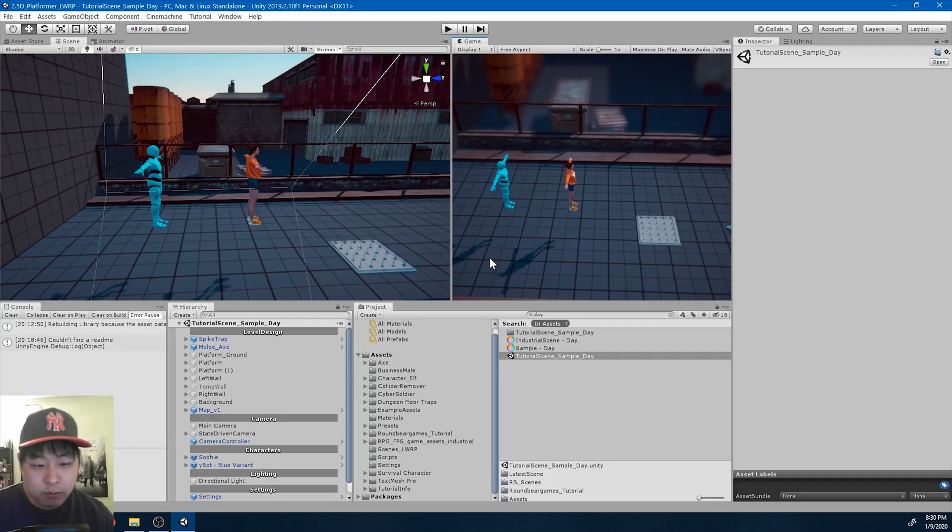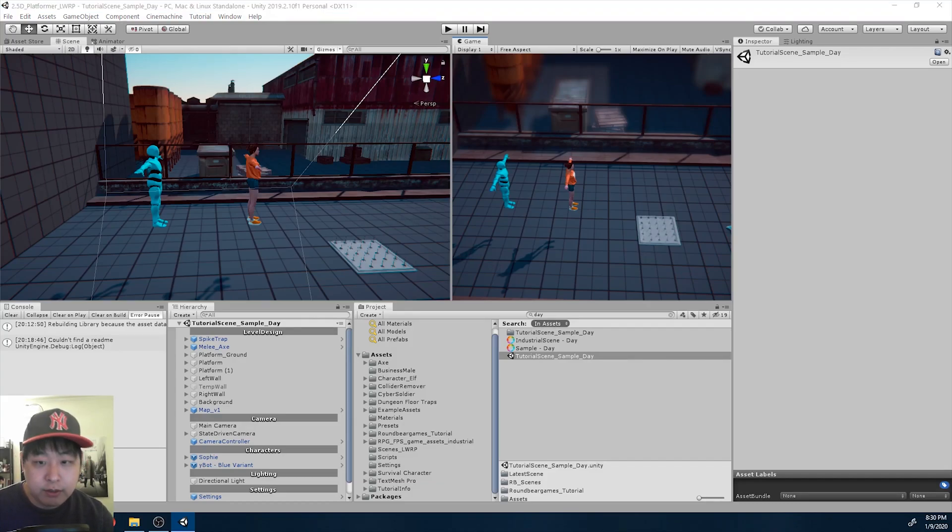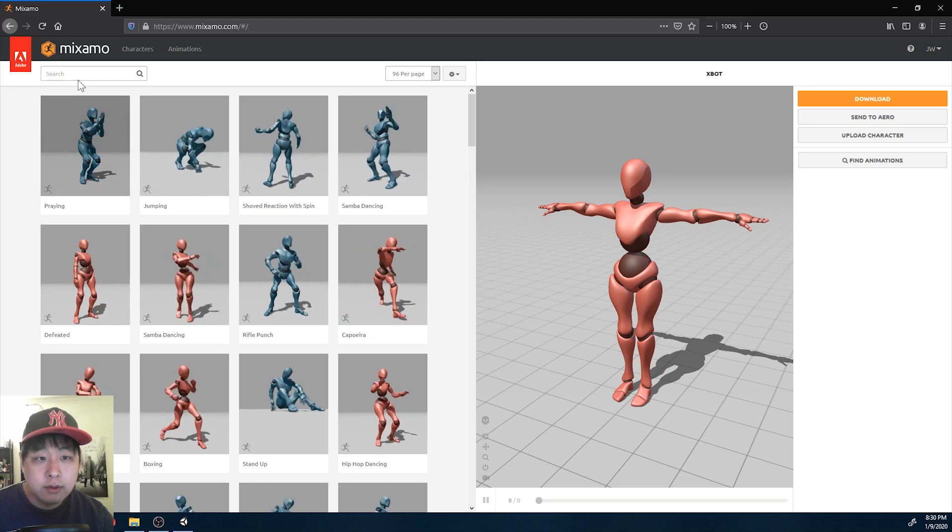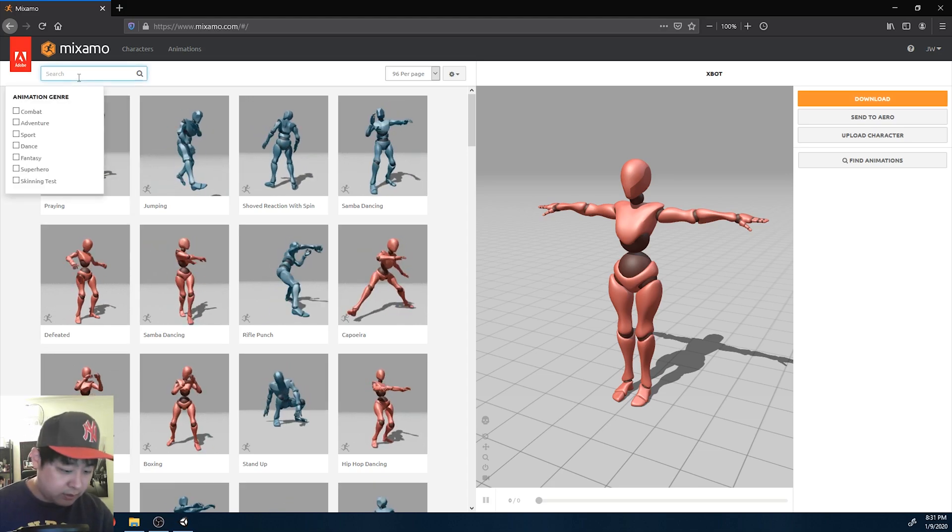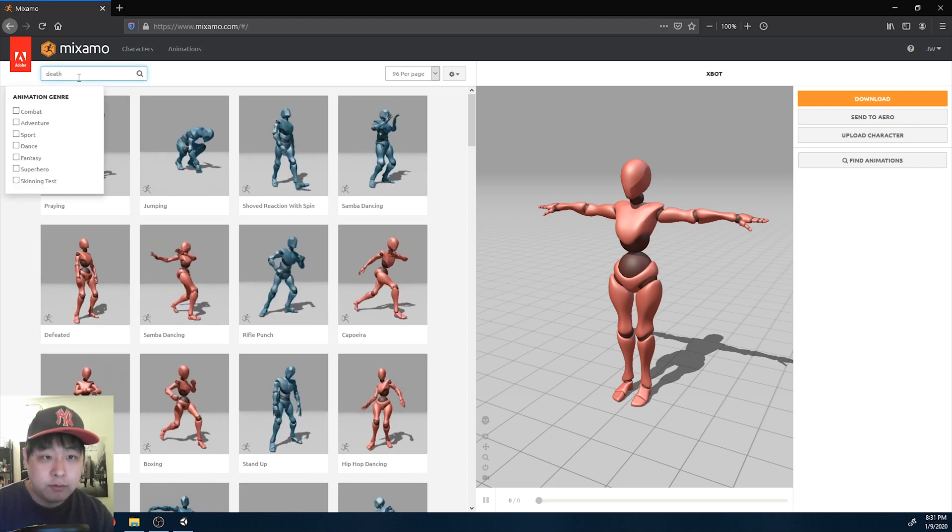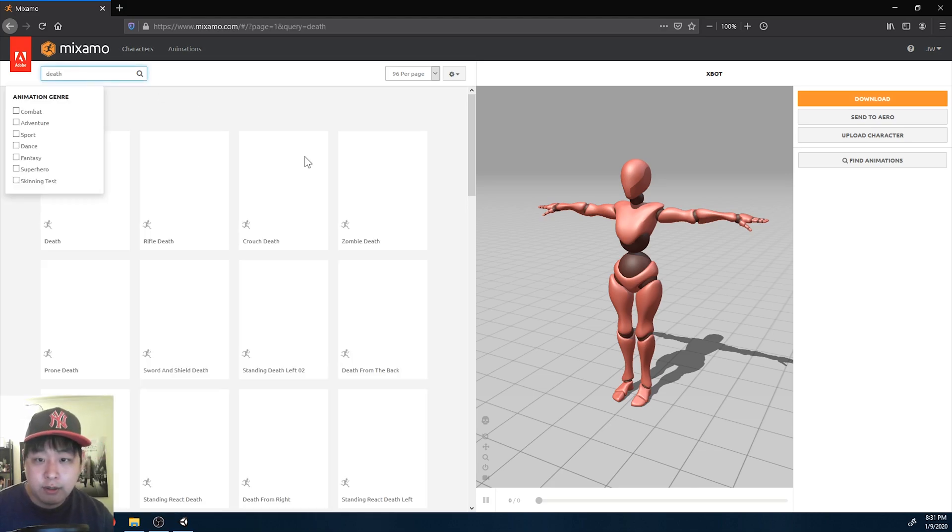I want to add one more hit reaction animation and make it randomized. Only this time I'm going to look for the keyword death.